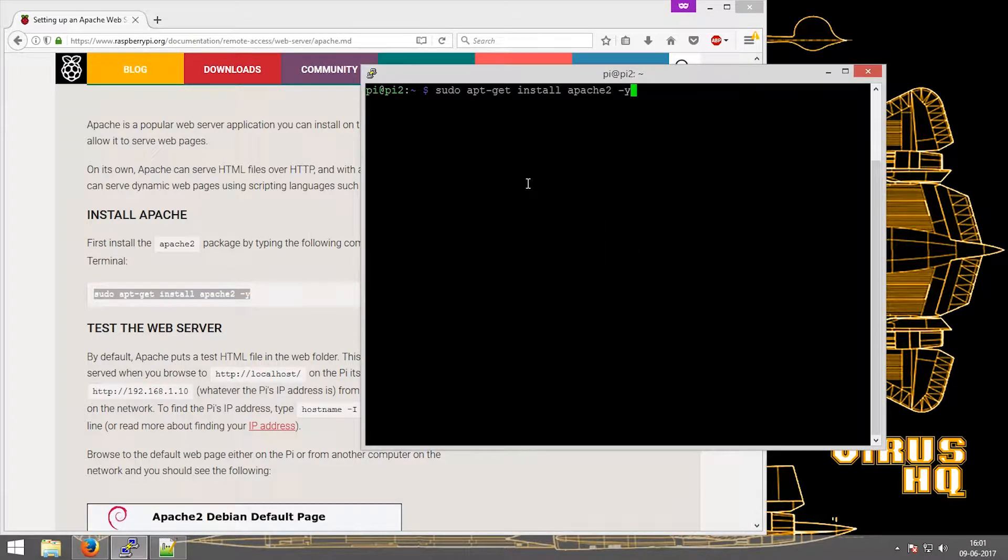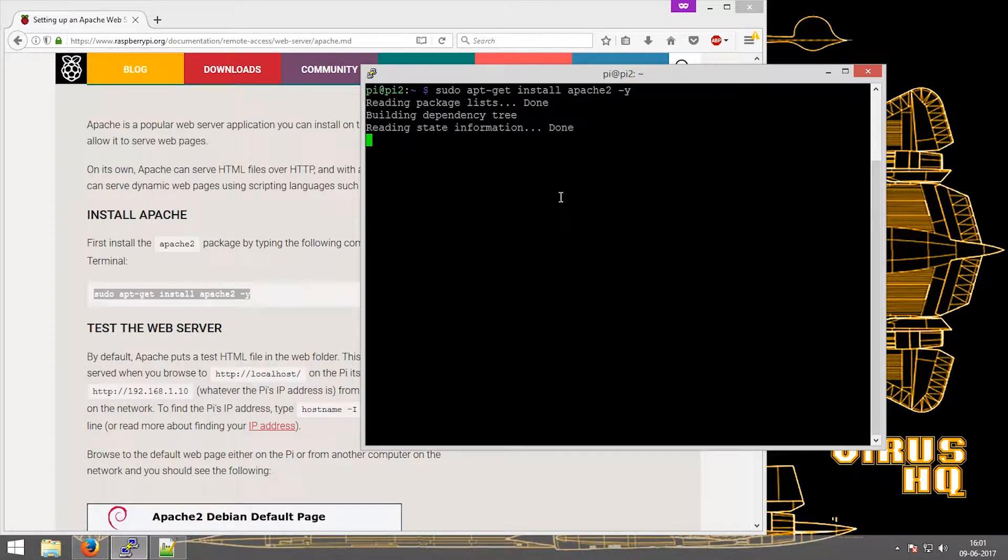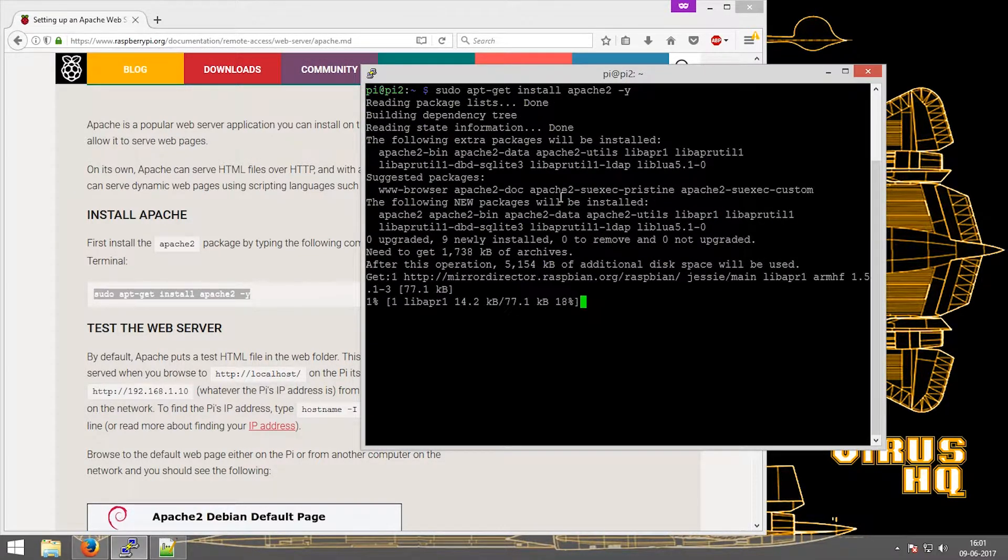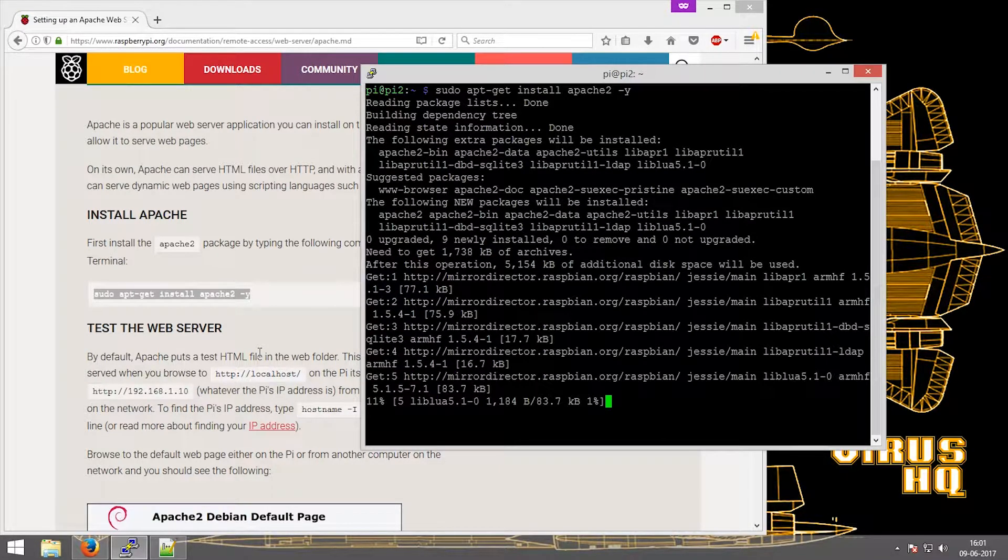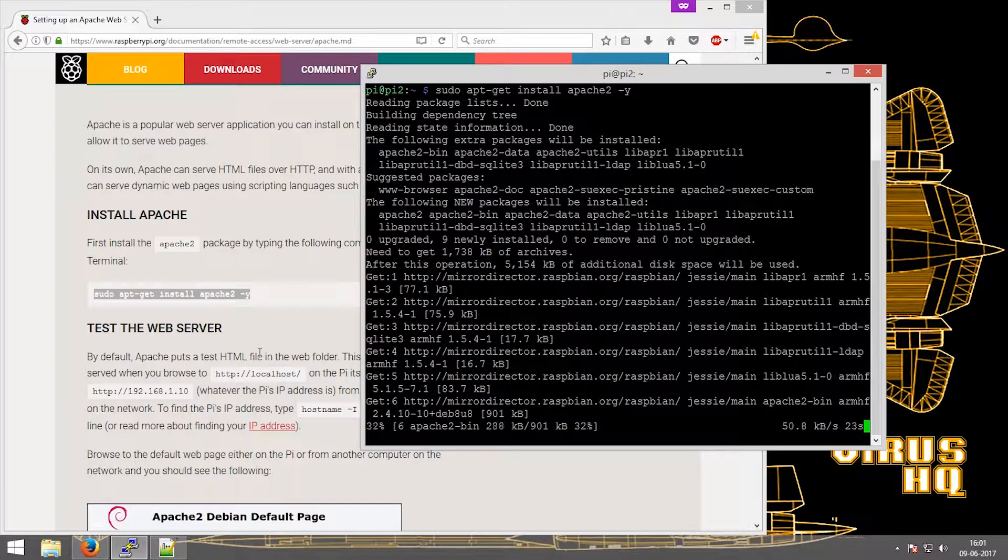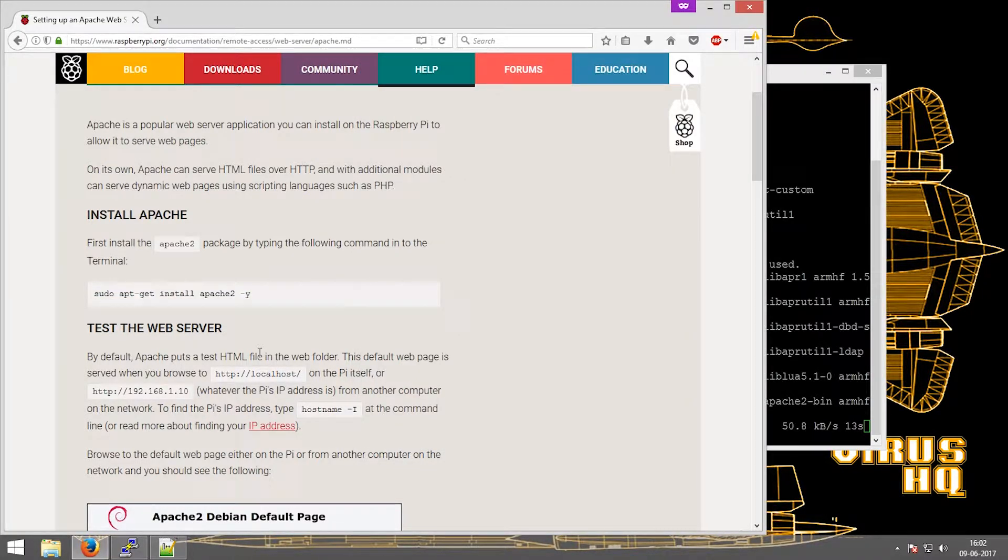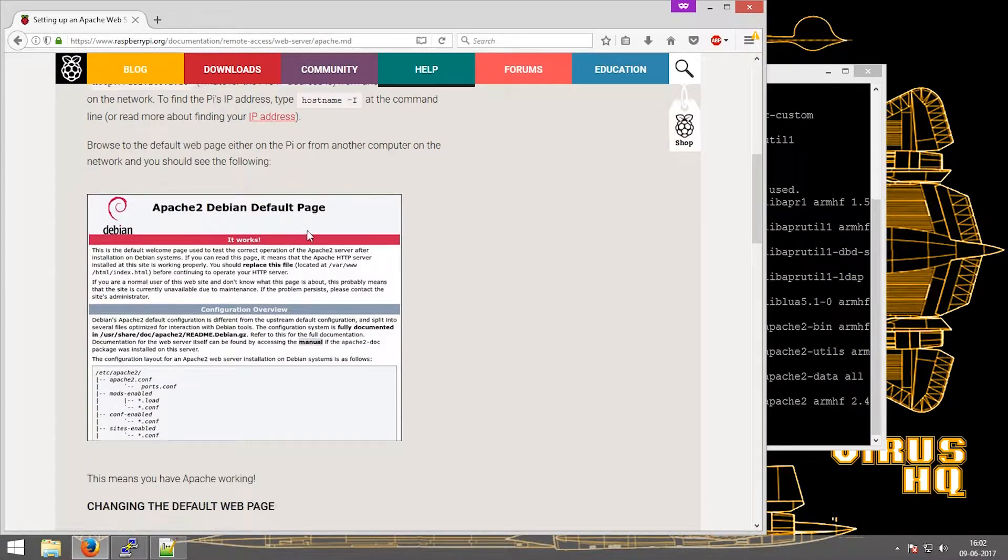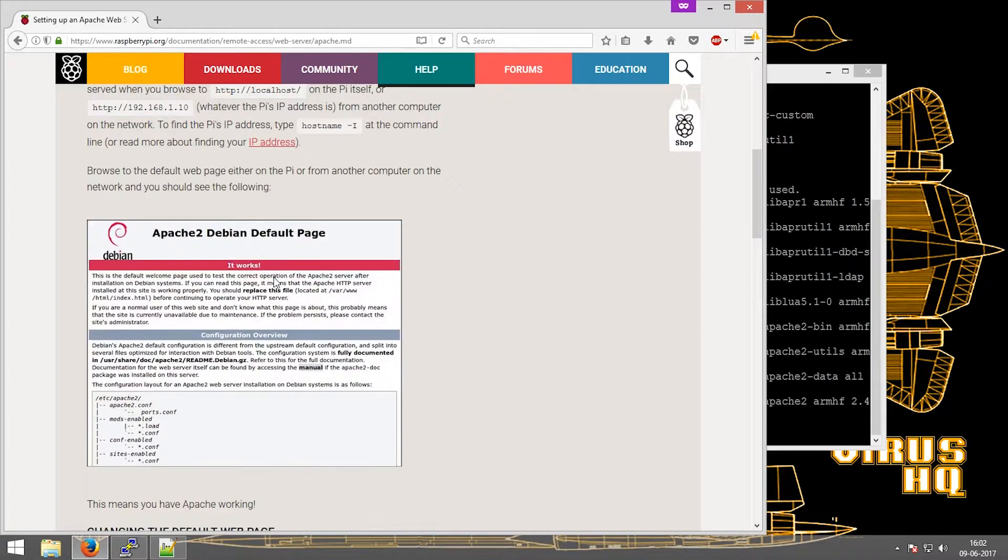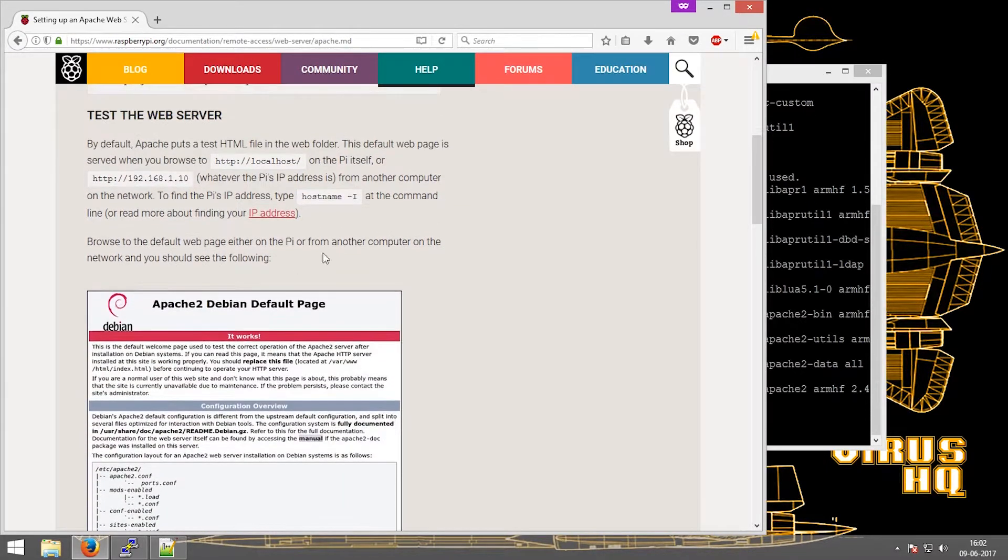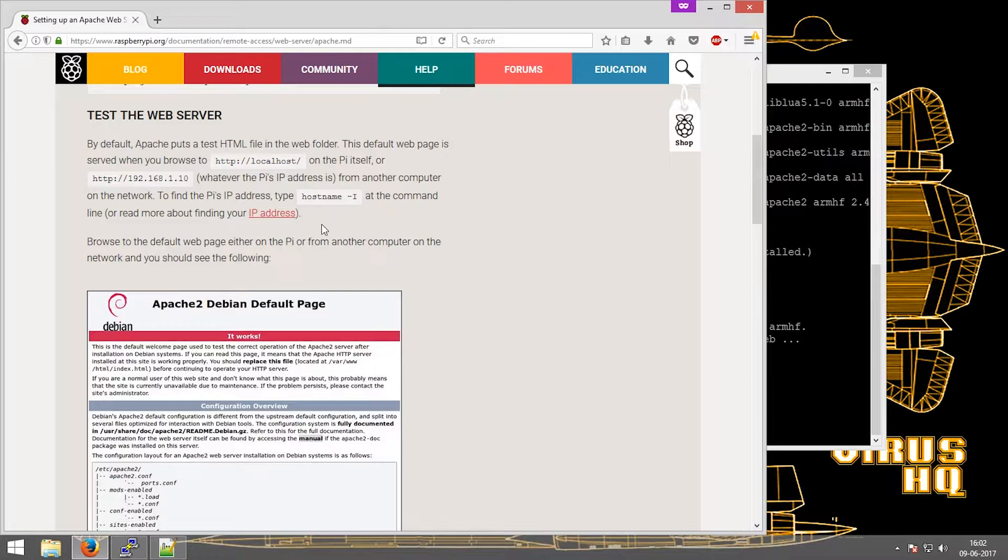So what is Apache? Apache is a piece of software which allows a machine to run as a web server. This web server can be accessed over the internet or locally by just typing in HTTP localhost or the IP address of the Raspberry Pi.